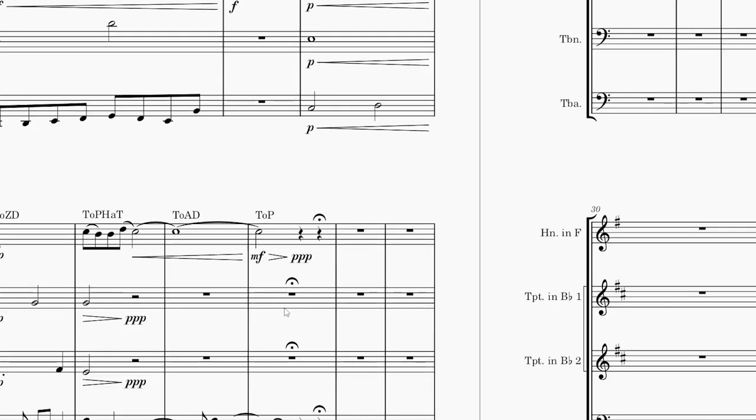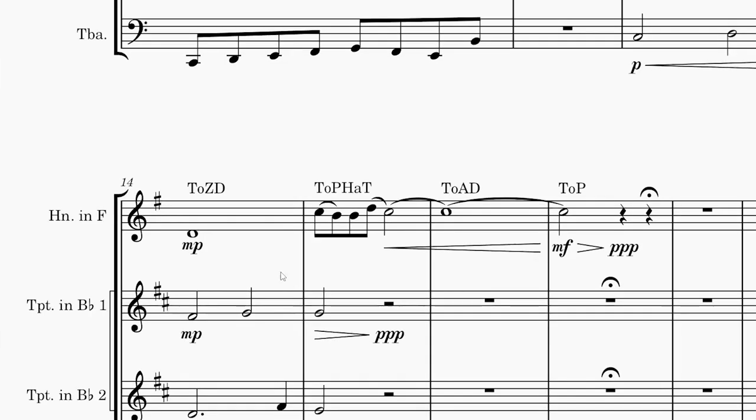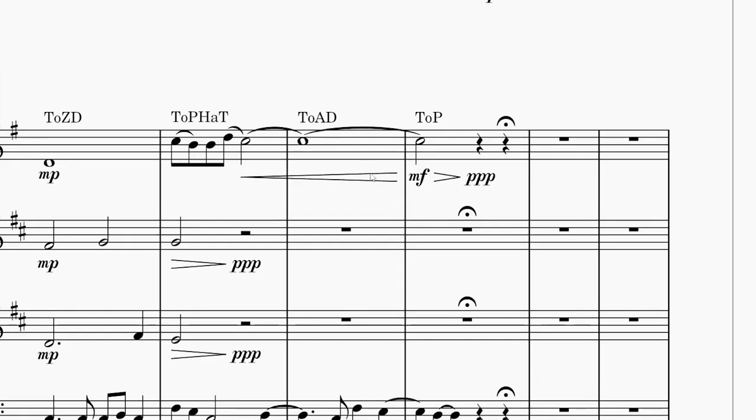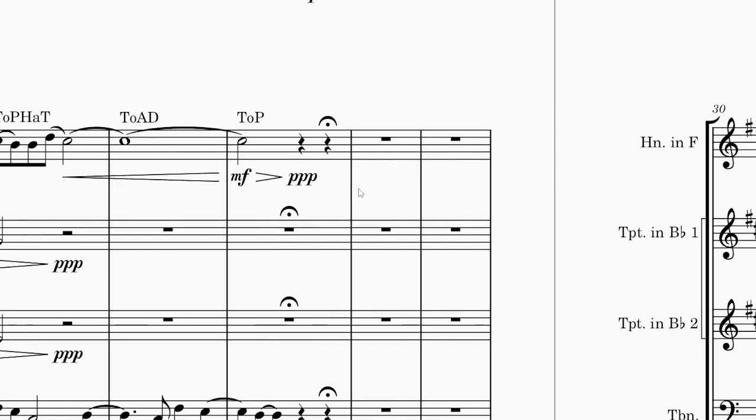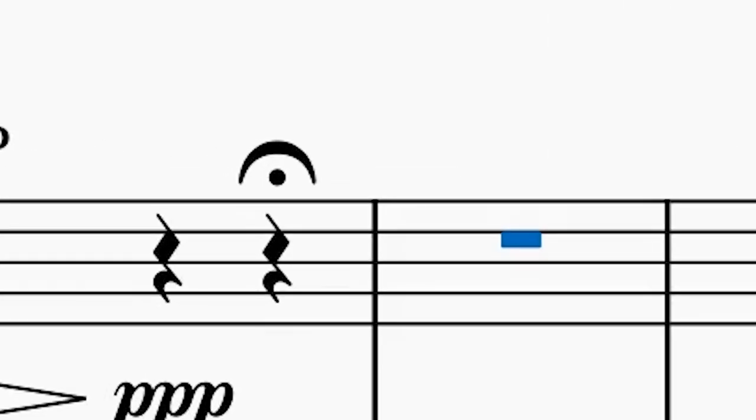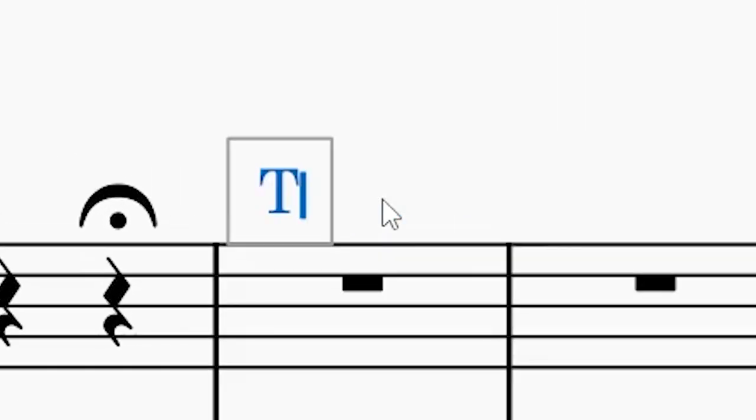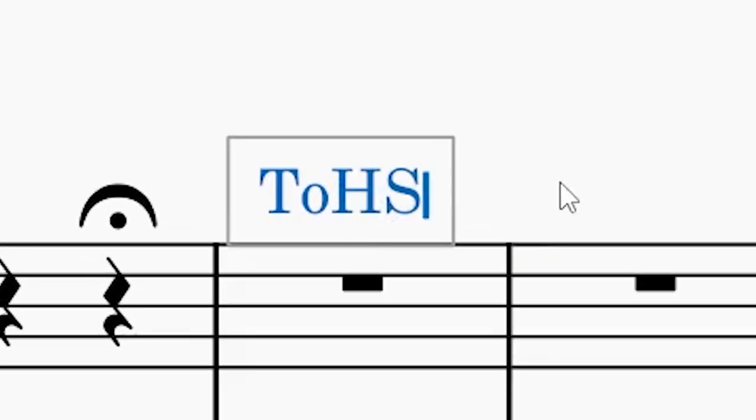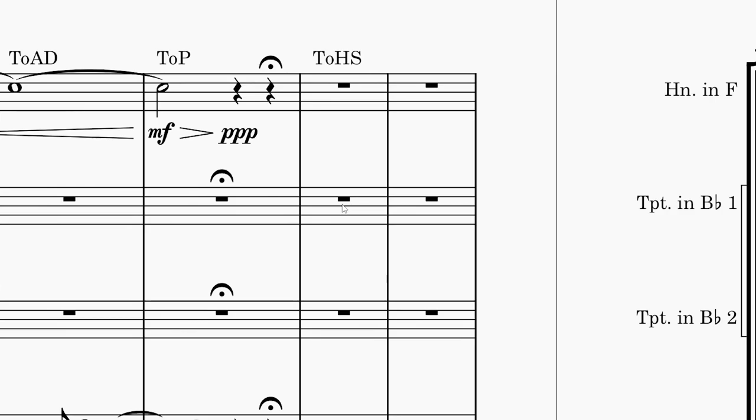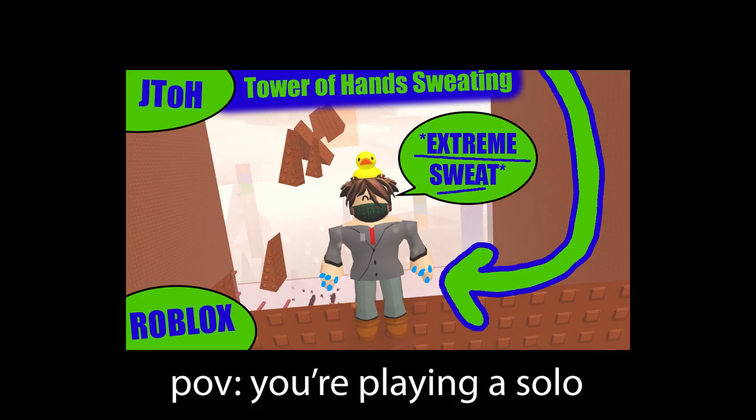Okay, so the next several towers actually, I continued this lyrical section. You know, we have Tower of Peaceful Happiness and Tranquility, Tower of Atlantic Depths, Tower of Peace. How could I not do that? But that changes after this fermata, where we get to Tower of Hands Sweating. So we're gonna do a trumpet solo, I guess, because you're probably gonna be sweating, or at least nervous, for a solo.